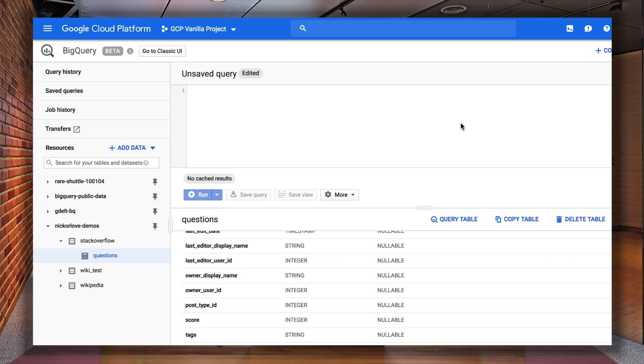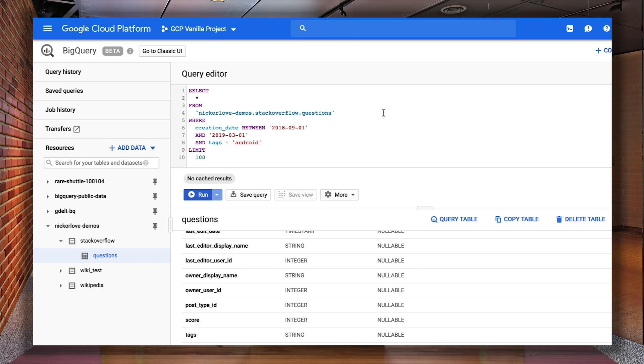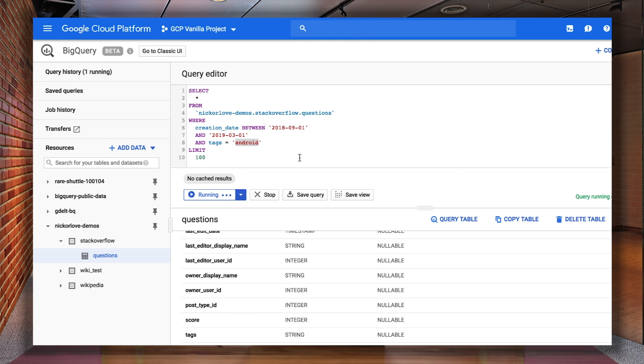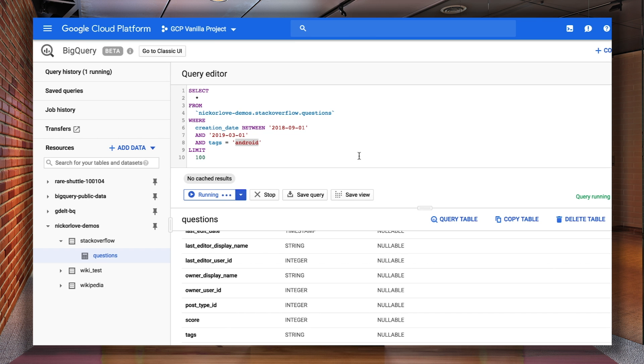So let's say you want to gather some information on the types of questions being asked about Android in the last six months. To accomplish this, I wrote this simple SQL query. We can see that we only care about dates in the last six months and anything that has a tag Android in it. When running this query against my standard table, it has to scan all of the data and all of the tags and the creation date column. So you can see that it takes a few seconds and scans the full 18 gigabytes of data.